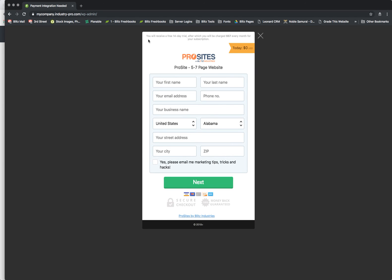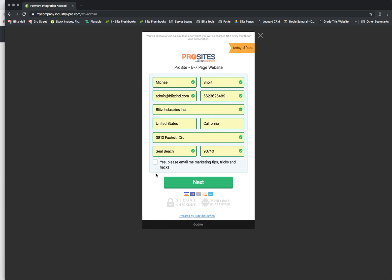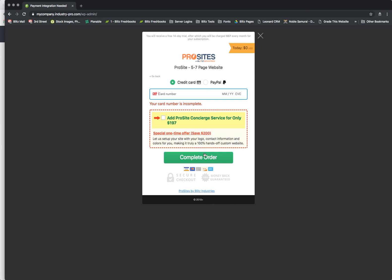And up here at the top you see, you will receive a free 14 day trial after which you will be charged $57 every month for your subscription. Today, $0. So you fill out the information and let's go to complete order.